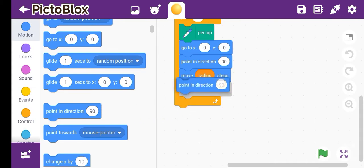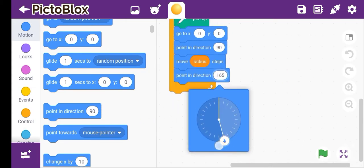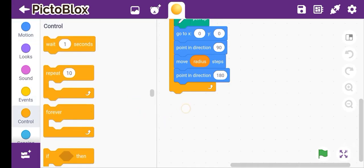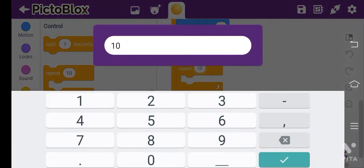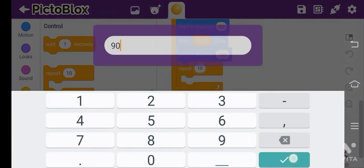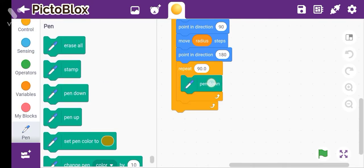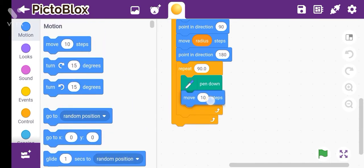Then Point in Direction — we will change it to 180 first, then normal 90. So 180. Okay. And again use Repeat. You have to set 90. Then Pen Down. Then take Move Steps.